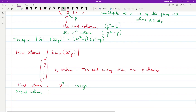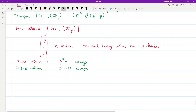For the second column, as before, we are not allowed to choose multiples of the first column. Since there are p scalars in Z_p, there are p multiples of the first column. Therefore, avoiding all multiples of the first column, we can choose the second column in p^n − p ways.